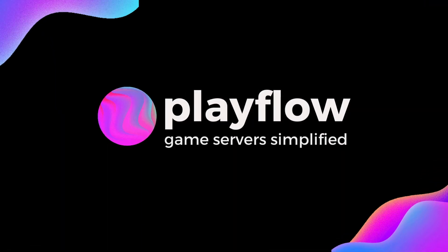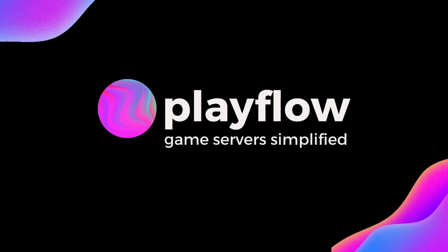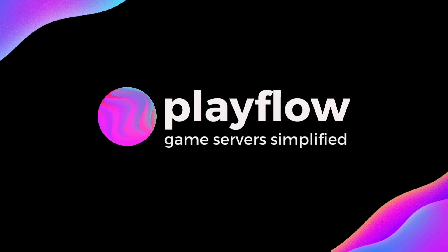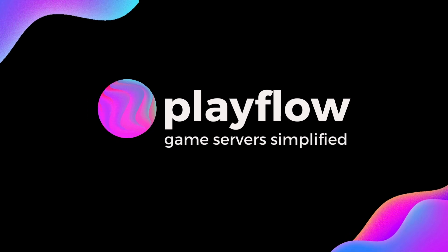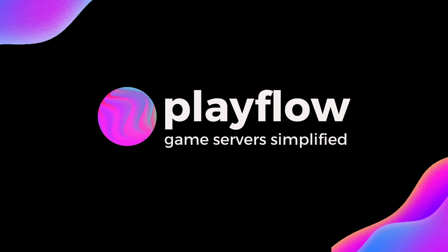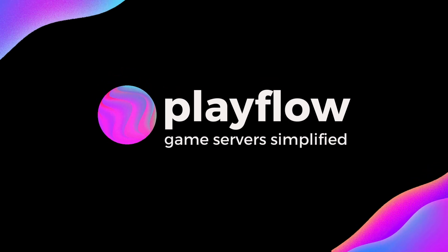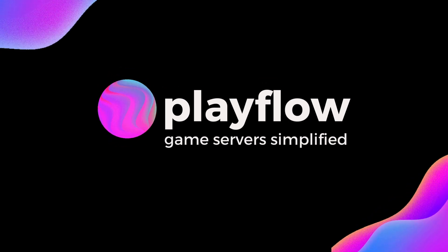As always thanks for checking out Playflow. If you'd like to learn more or have any questions leave a comment or consider joining our discord community.